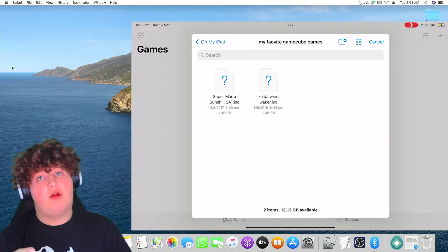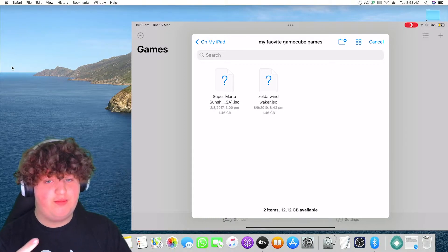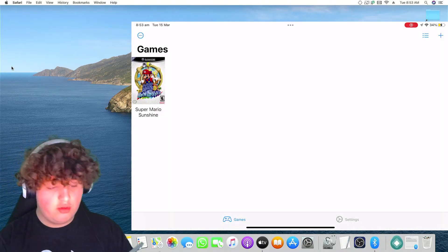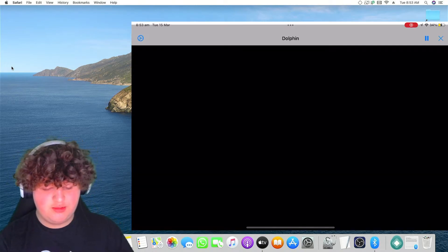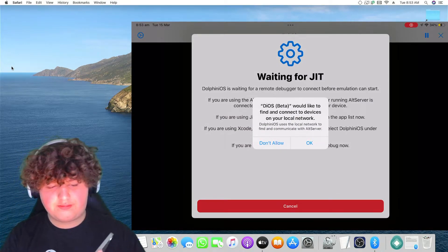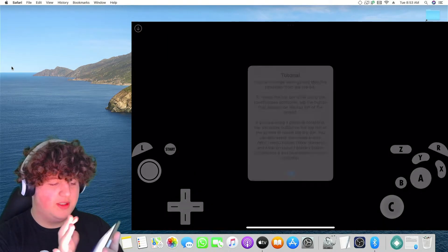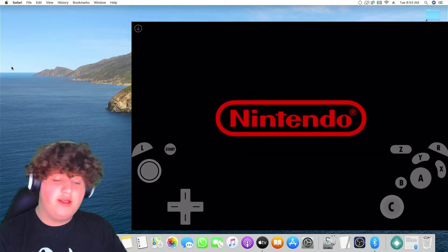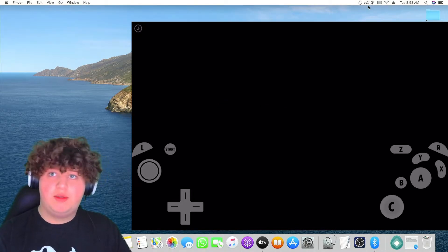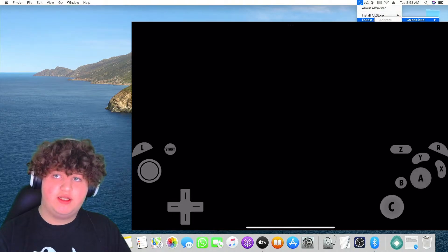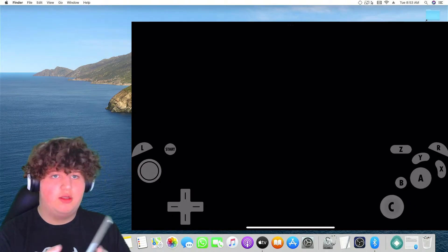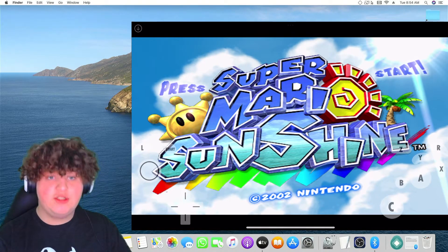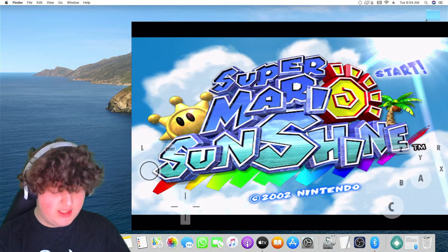You're going to need your ROMs — make sure to only play ROMs you actually own. Let's try Super Mario Sunshine. It is downloaded. It will say 'Dolphin iOS would like to find connected devices on your local network' — press OK. It's waiting for JIT, so I'll press the button at the top right, go to Enable JIT, then Dolphin iOS. It is successfully enabled and I am successfully playing it. You can use controllers. Now let's see some gameplay.